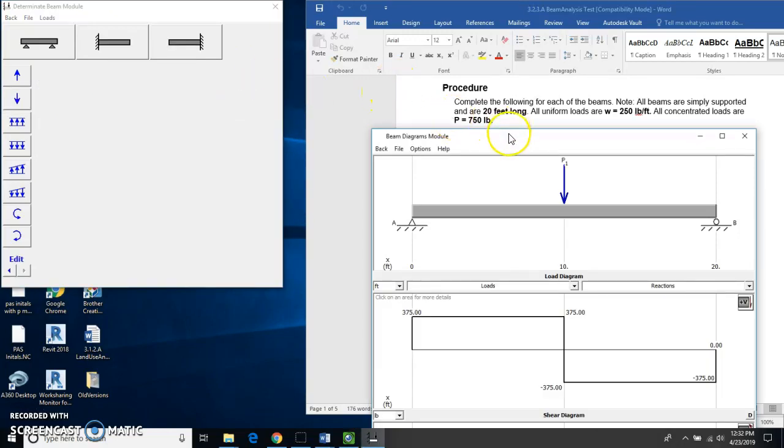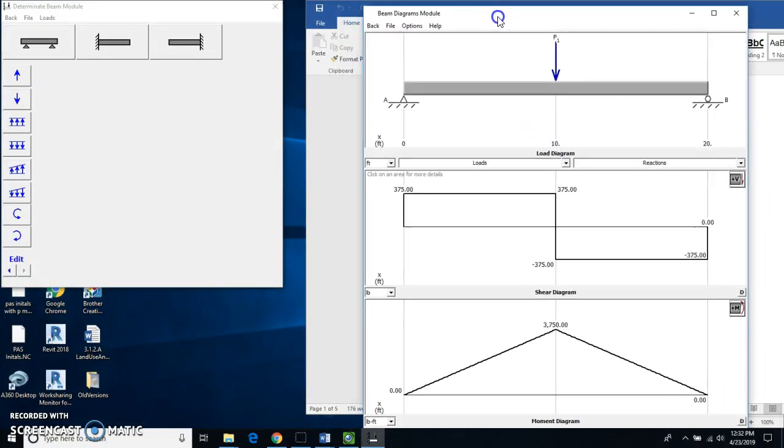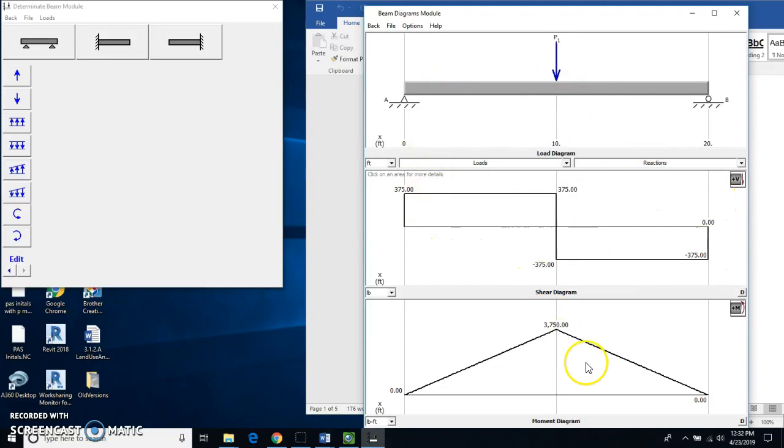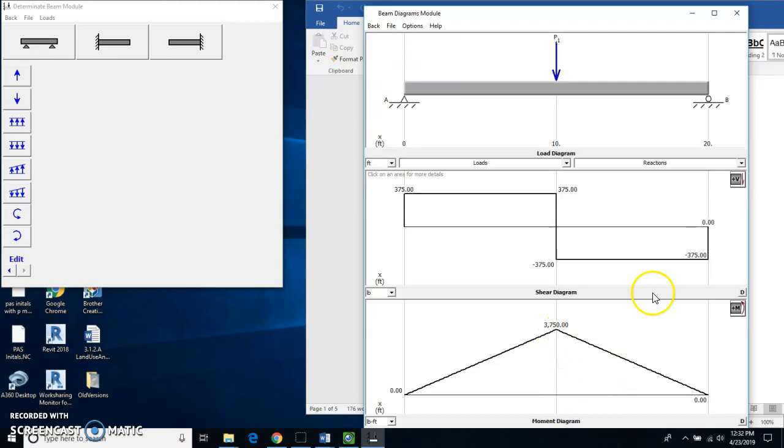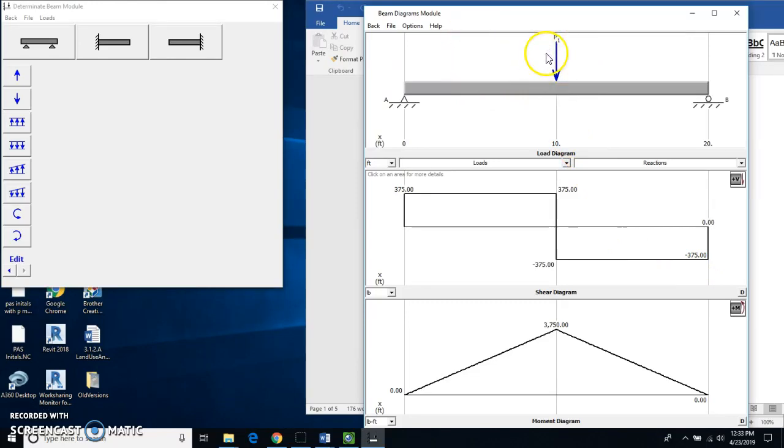And this is the thing that you are really going to like, I hope, is that it's done all the calculations for us. We can see the moment diagram down here with a value of 3750 for this particular beam. We've got the shear diagrams at positive 375 and minus 375. And then this is our load diagram.